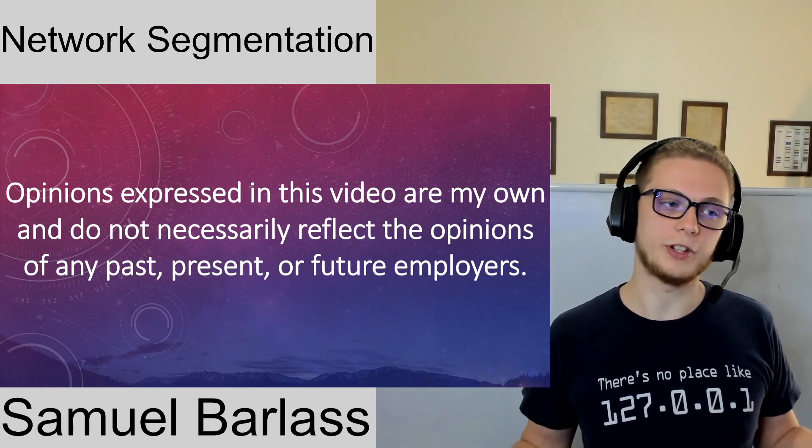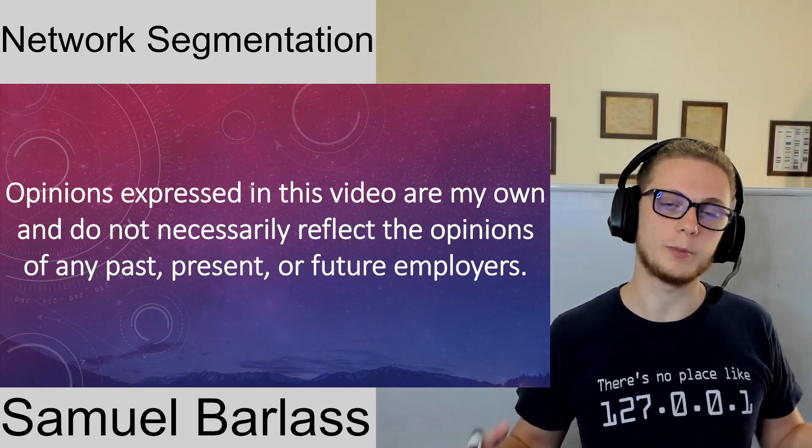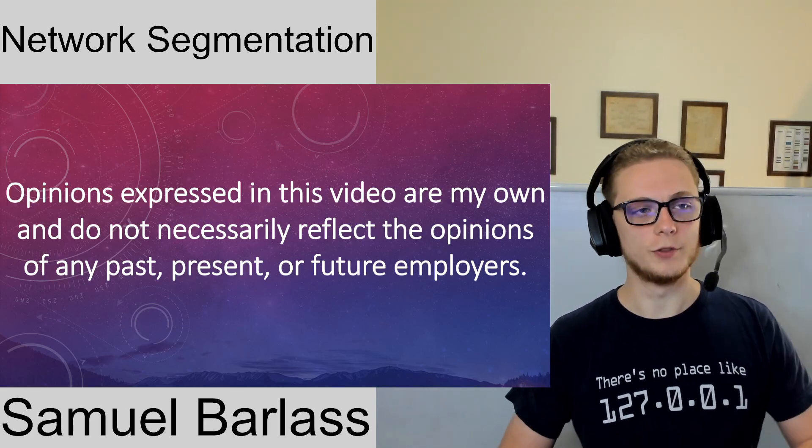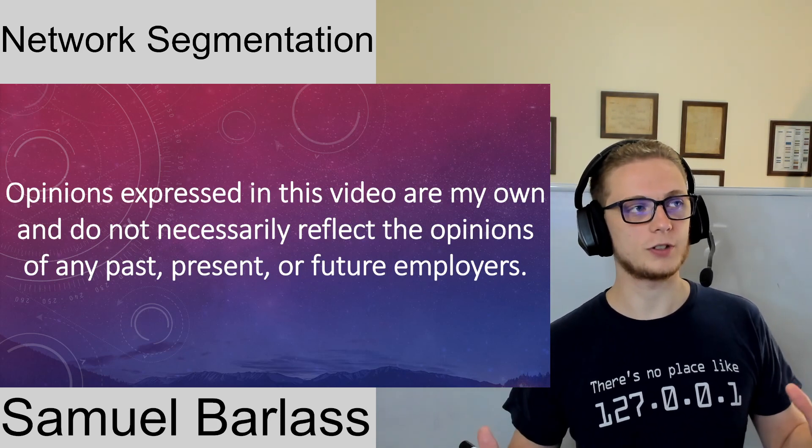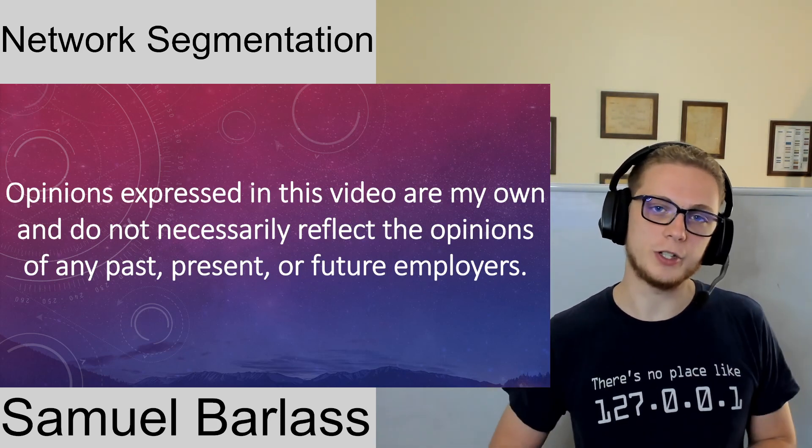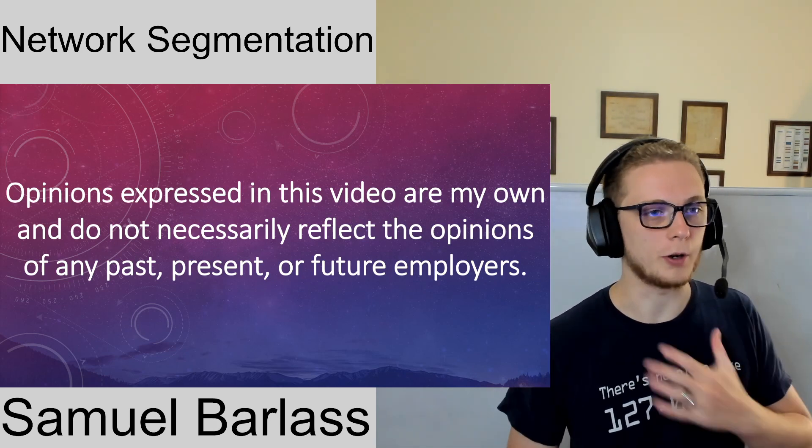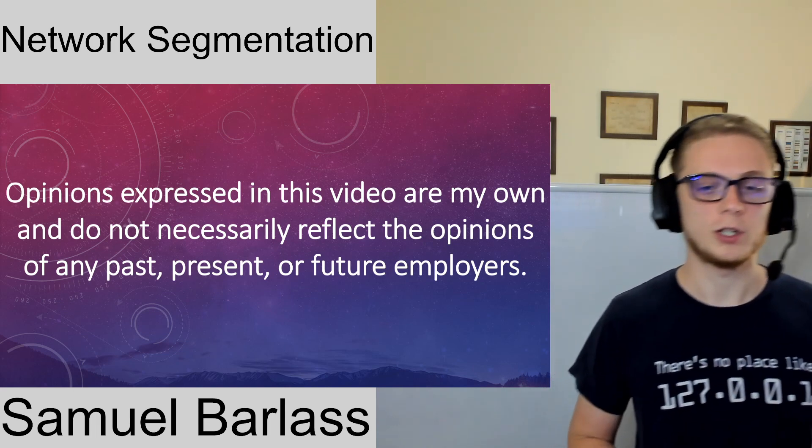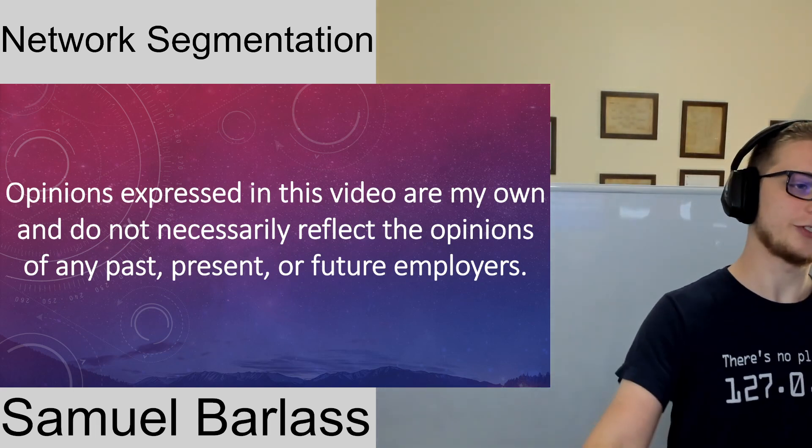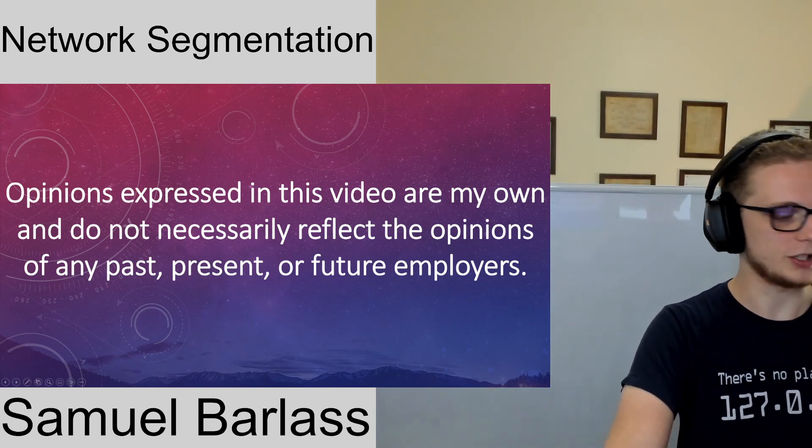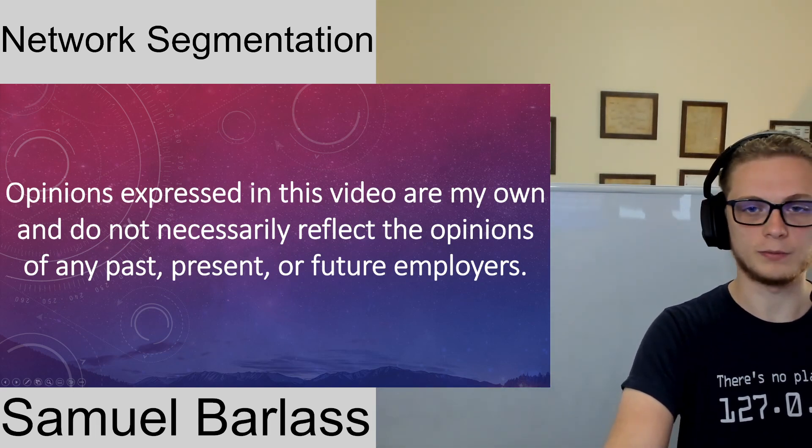Welcome to the channel. My name is Samuel Barlass. Here we talk about networking and cybersecurity. Before we get started, I'm going to say any opinions expressed in this video are mine, do not reflect my employer or anybody else on the planet.